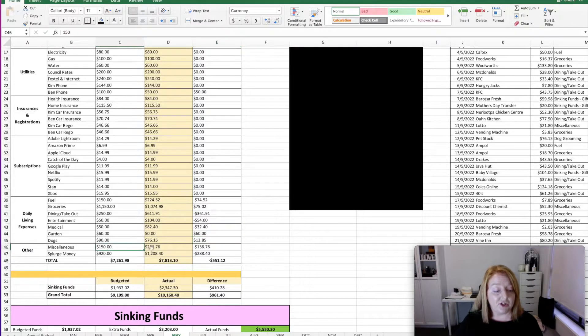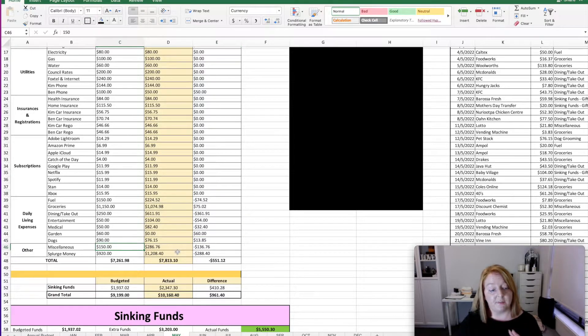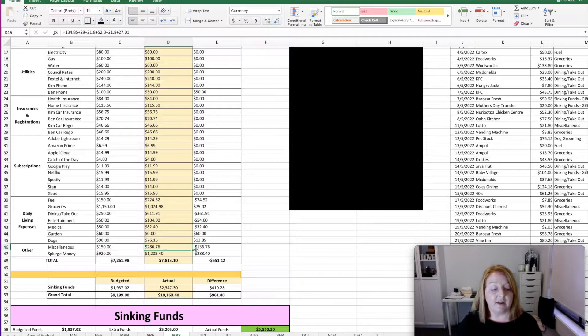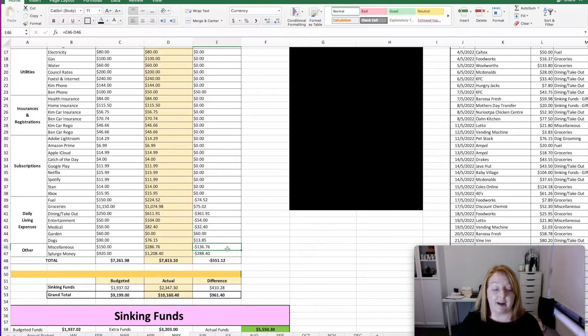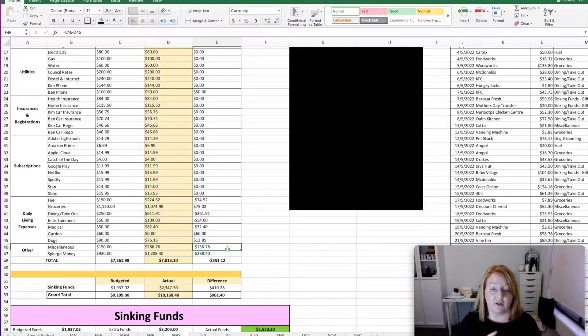We budgeted for $150 for miscellaneous. However, we ended up spending $286.76. So that we went $136.76 over budget on that one.